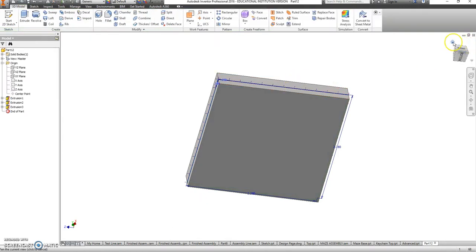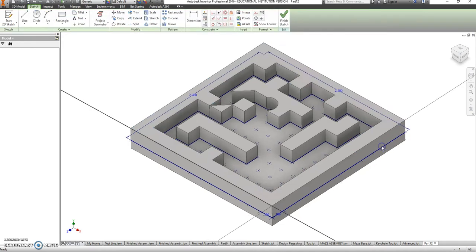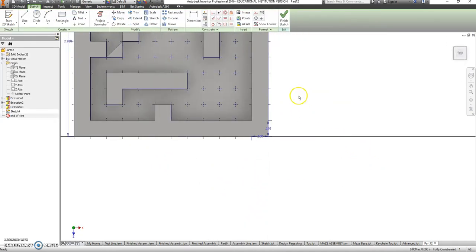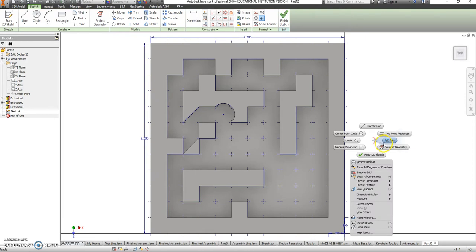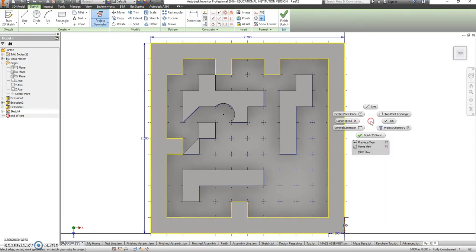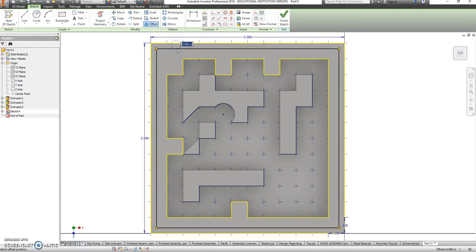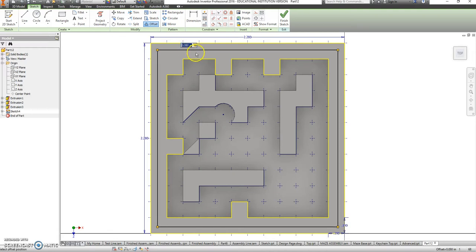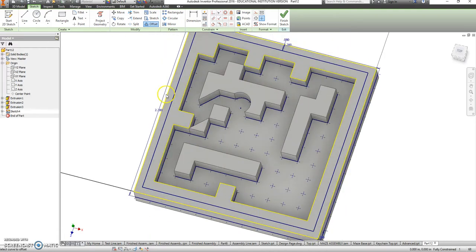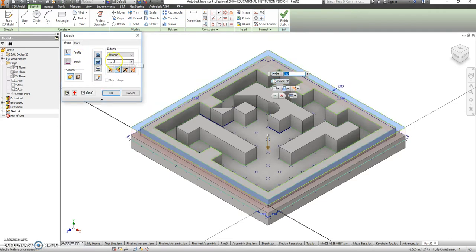And we also need a lid to fit on top of this. We're going to cut some of this away. Let's make a new sketch, right click to project your geometry, and we're this time going to offset this rectangle. And the lip for that is going to be, looks like 0.08. Okay, and then we will cut away a distance of 0.12 again.